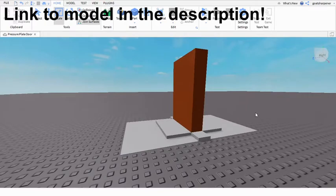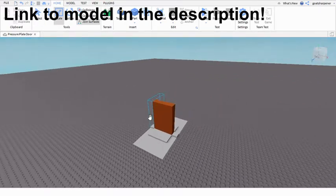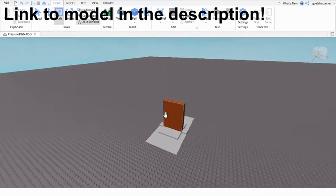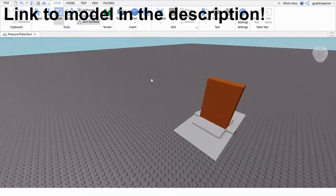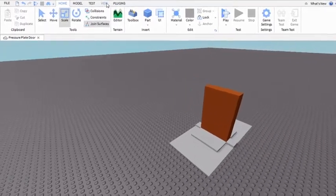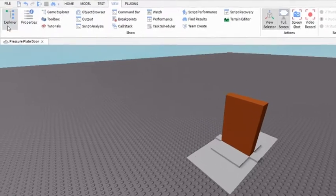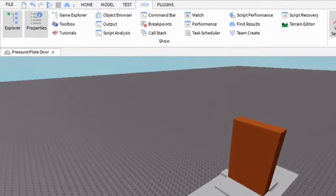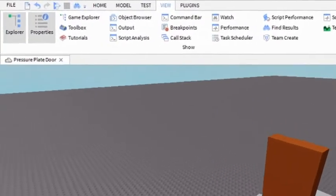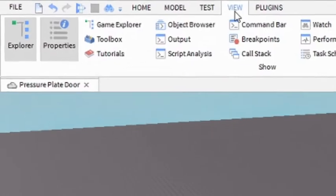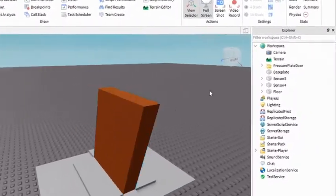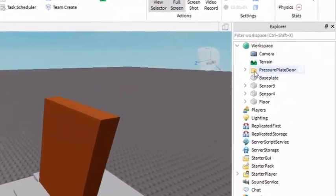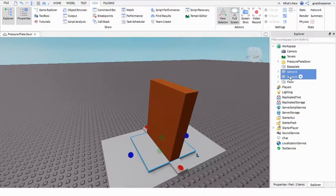It's kind of simple and you can always improve it yourself. If you don't know how to make something like this then I'll put a link to the model if you want the model of this. But if you can make something better than it then go for it. Before you start, make sure Explorer and Properties are open because you obviously need that. They are under the View tab.